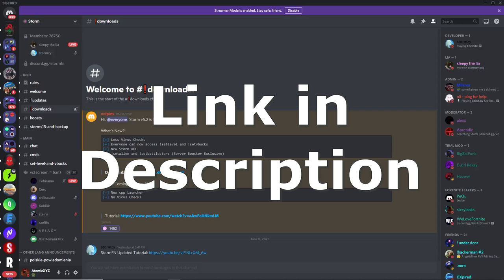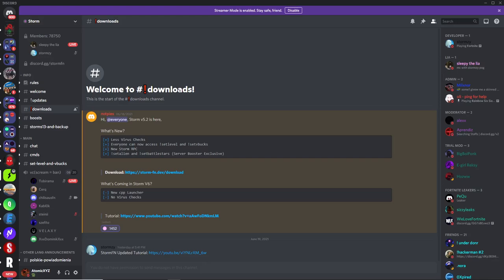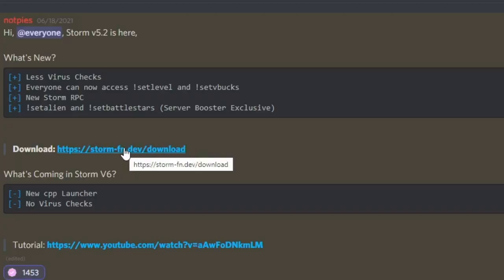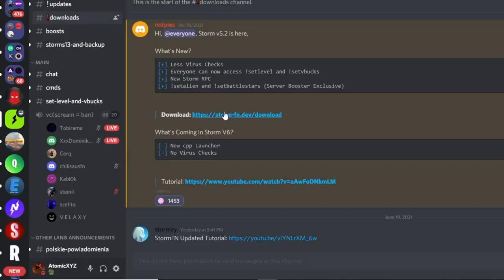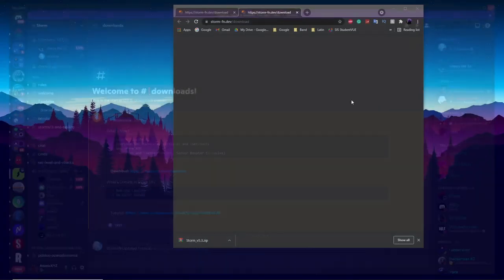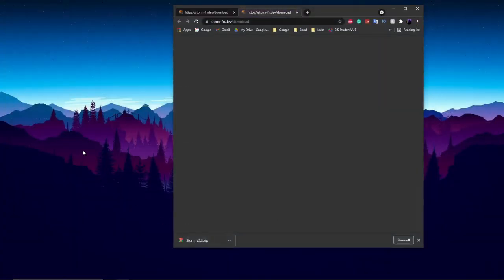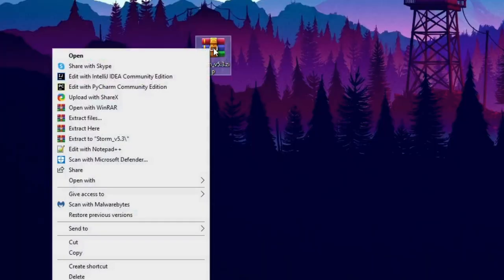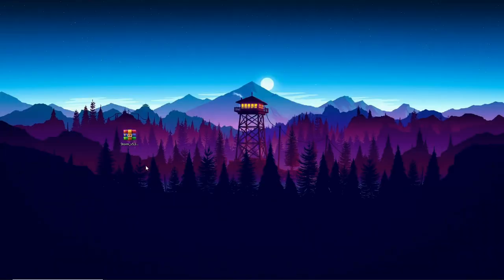To get the Storm private server, you want to join their Discord server at discord.gg/stormfn — the link will be in the description. Once you're in there, go to the downloads channel and you'll see a link to download the Storm launcher. Click on that link and it will download the Storm launcher for you. Once it's downloaded, we're going to unzip this file by right-clicking and clicking 'Extract Here'.